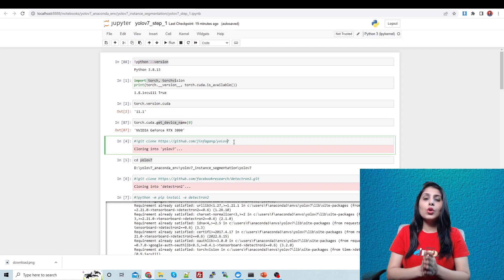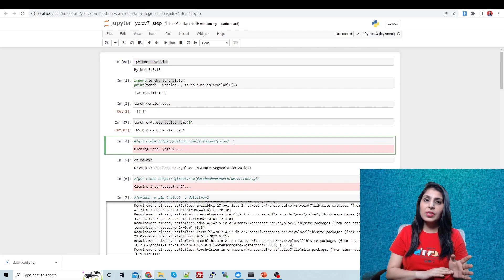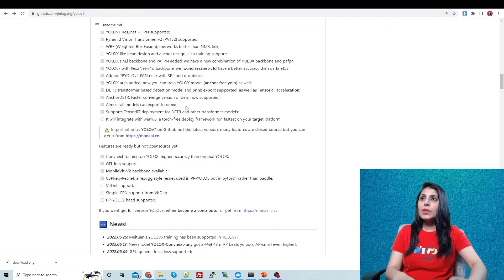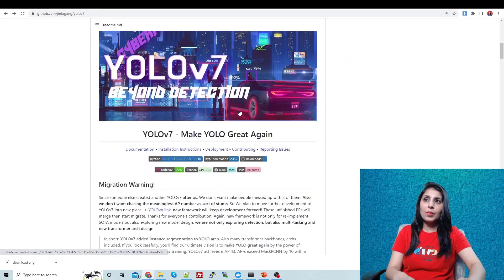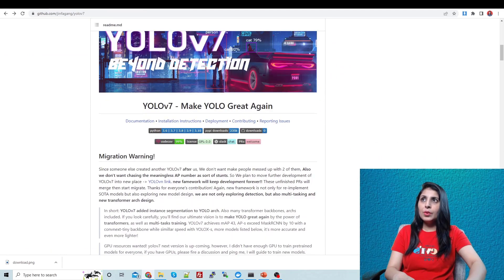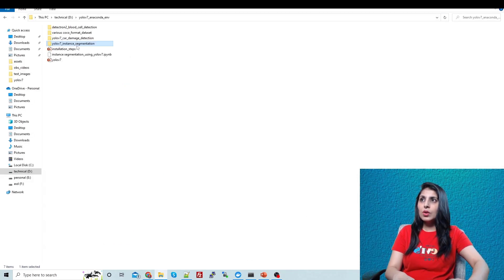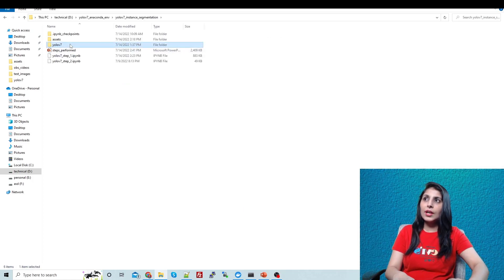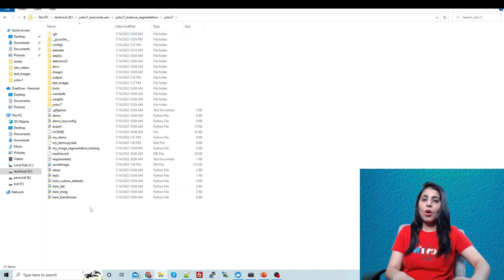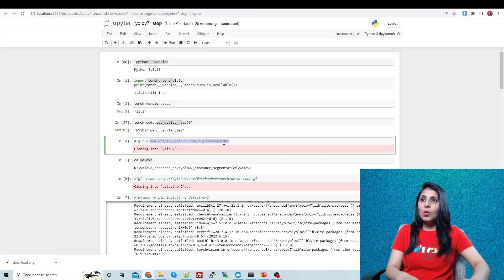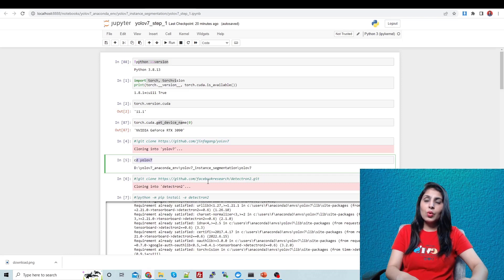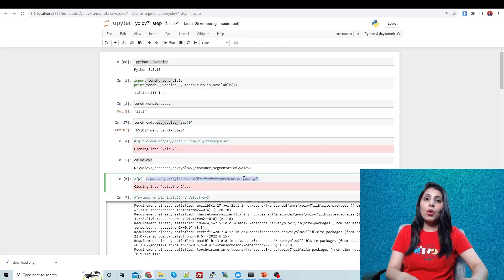We want to perform instance segmentation using the YOLO v7 model. This is the GitHub repo which we are following — we will clone it. Once you clone the repo, you'll get a YOLO v7 folder. When you open it, you'll see all the files and folders we just cloned from the GitHub repo.